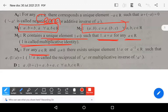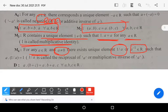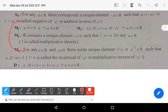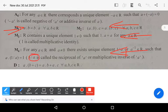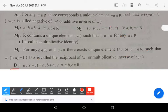M4: For any a belonging to R with a not equal to zero, 1/a (also written as a to the power minus one) belongs to R. Here a to the power minus one is known as the multiplicative inverse of a. These four properties are known as M1, M2, M3, M4. Note that 1/a is also called the reciprocal of a.